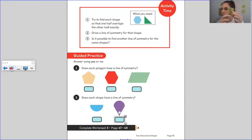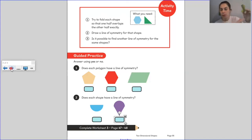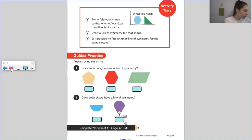We did realise we can fold it that way too. So would I be able to draw a line here? Yes I would — I'm going to draw another line of symmetry on. So far my square has two lines of symmetry — it's a very symmetrical shape.